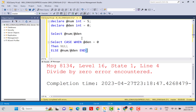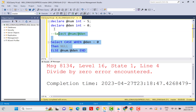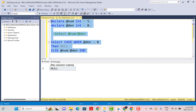If we execute this — I'm just going to comment out the previous query — we are going to get the output as NULL.